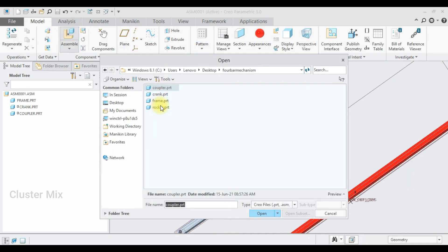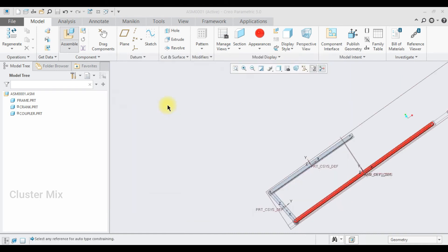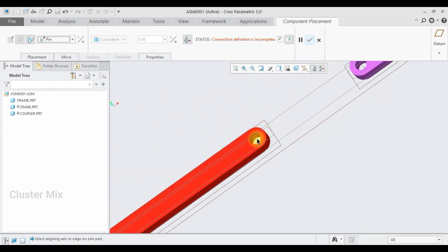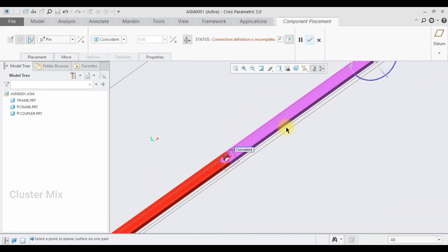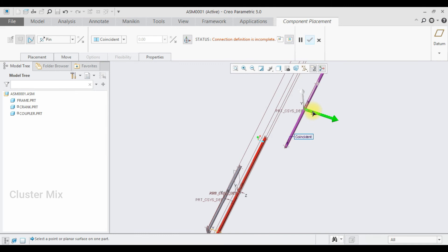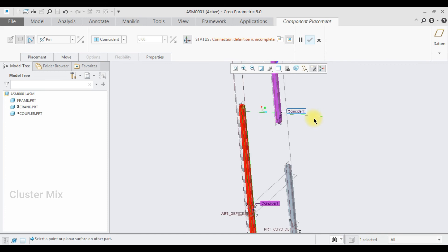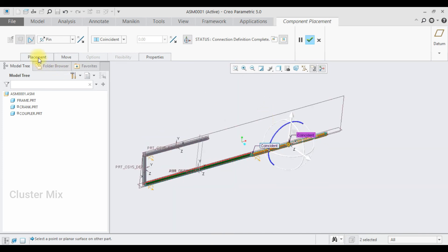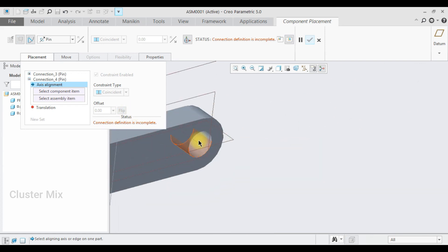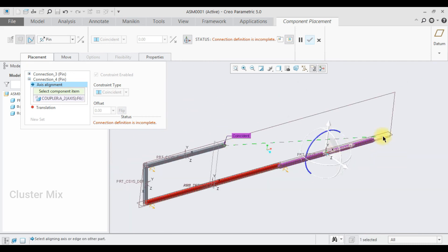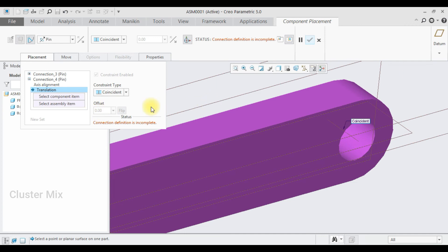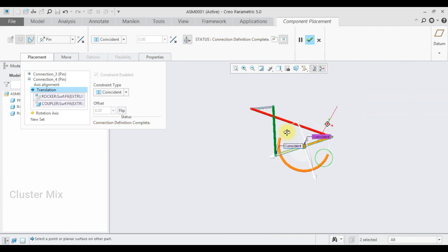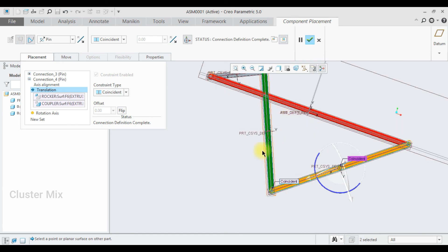Now I assemble the final part, the rocker. I set the same pin mechanism and select the axis of the fixed frame with the axis of the rocker, then arrange the translation motion with the side faces. I also create a second constraint by selecting the placement tab, adding a new set with a pin mechanism connecting the coupler axis with the rocker axis and matching the side faces. My connection definition is completed.